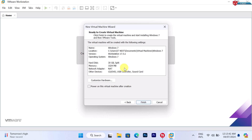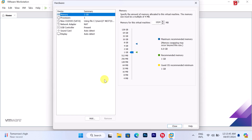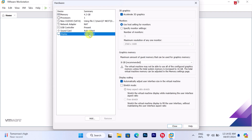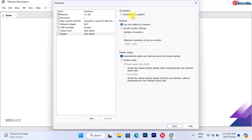Here click on the 'Customize Hardware' option. Under the memory option, choose the amount of memory that you would like to use for this virtual machine. Now click the display option and uncheck the 'Accelerate 3D Graphics' option.